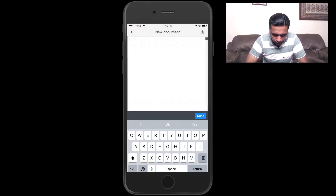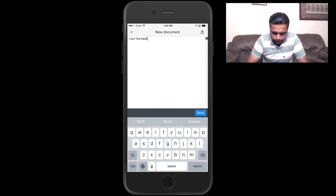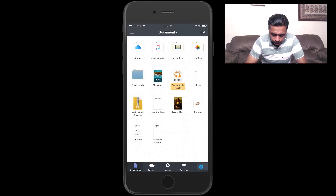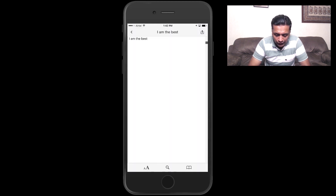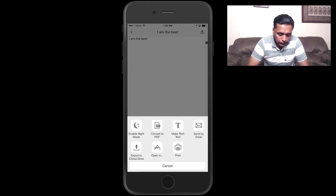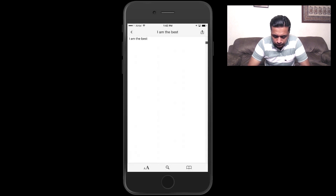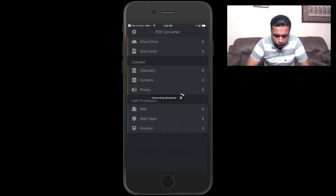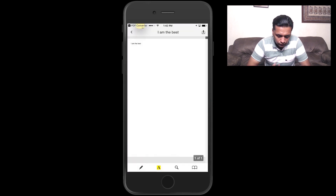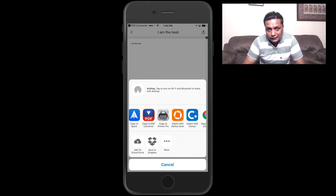Now let me show you how to create and share a document. Press the Edit option, go to More, then Create Text. You can type your content and when you come out you'll see the document. You've got options including night mode — useful if you're working at night — and the option to convert it to PDF. The PDF converter app opens on your phone and converts it, giving you options to send via email, save a copy, or open it.